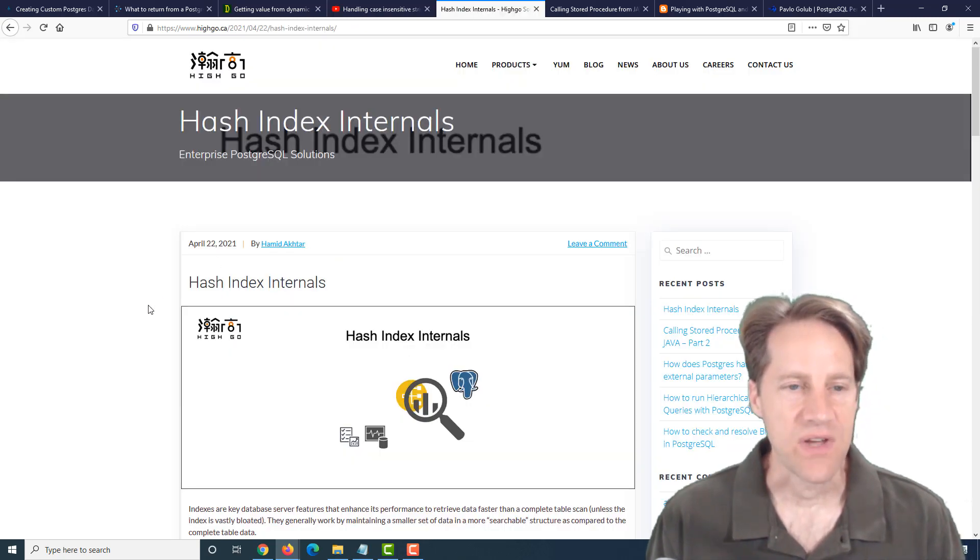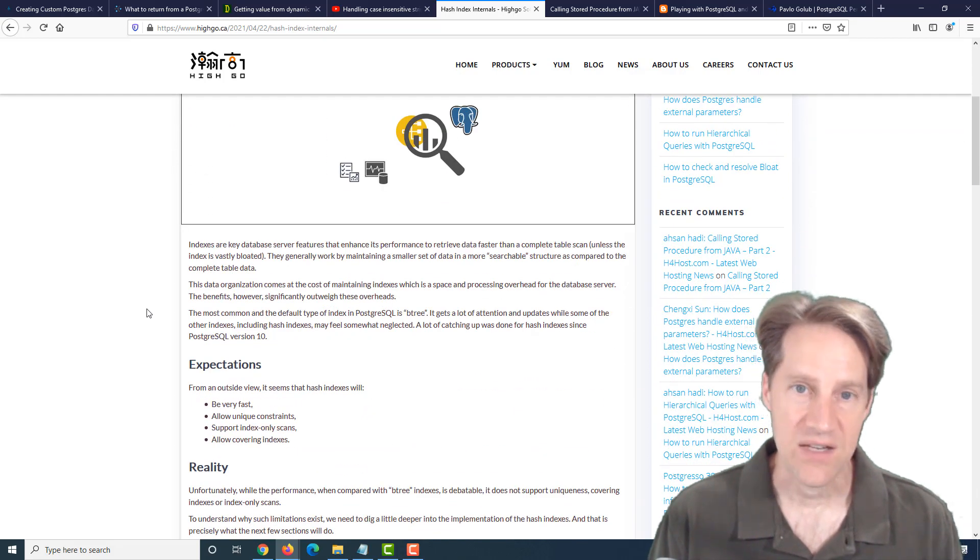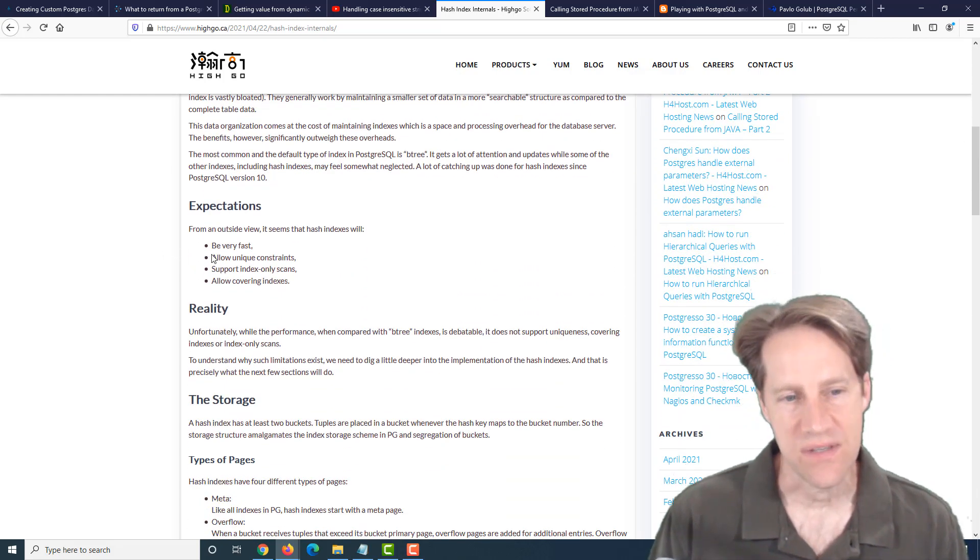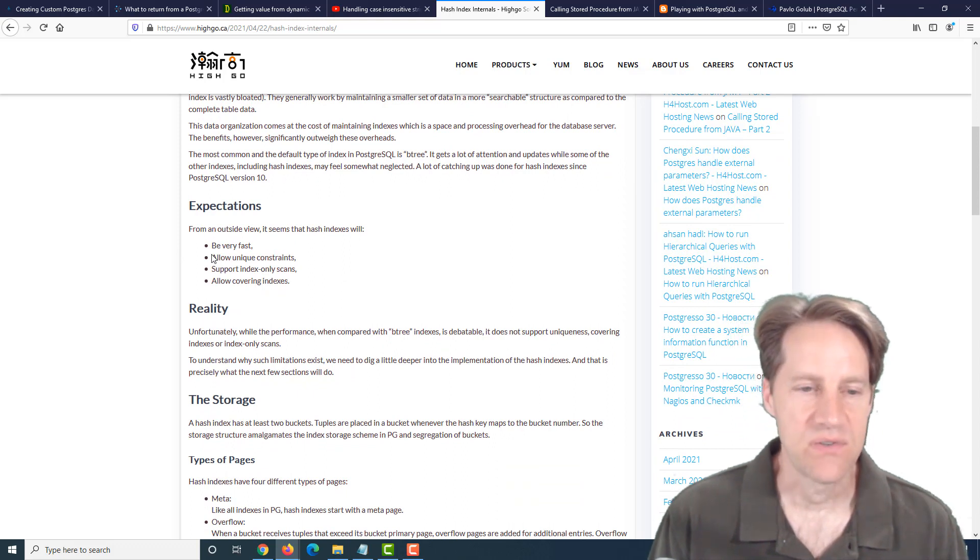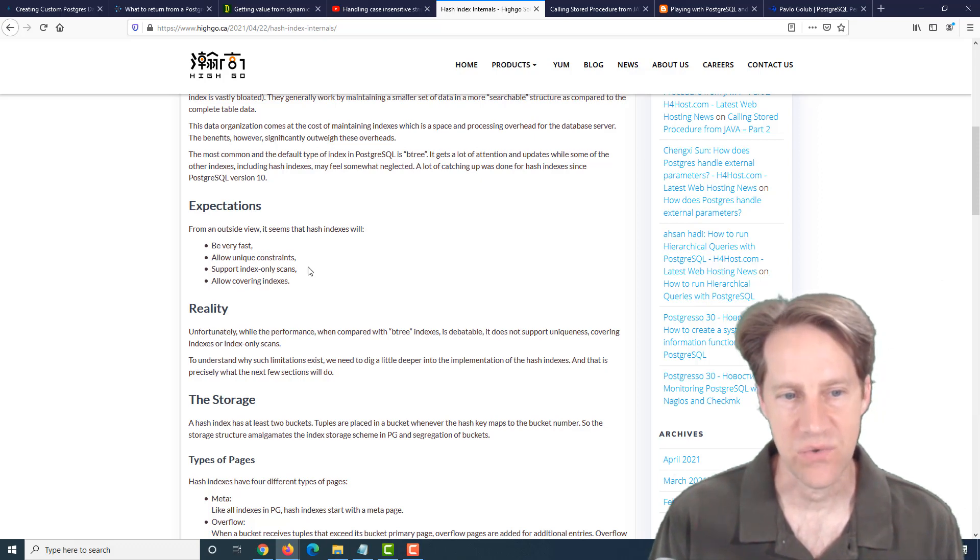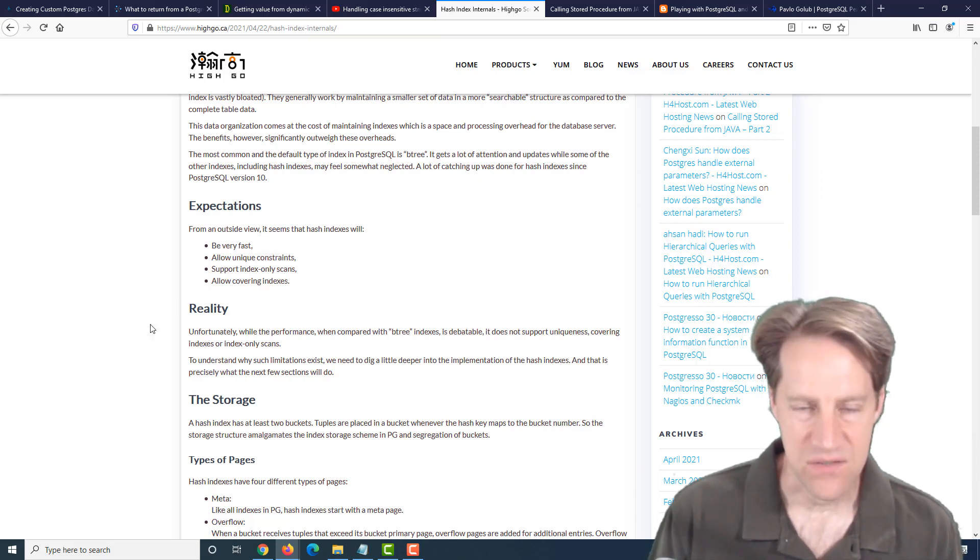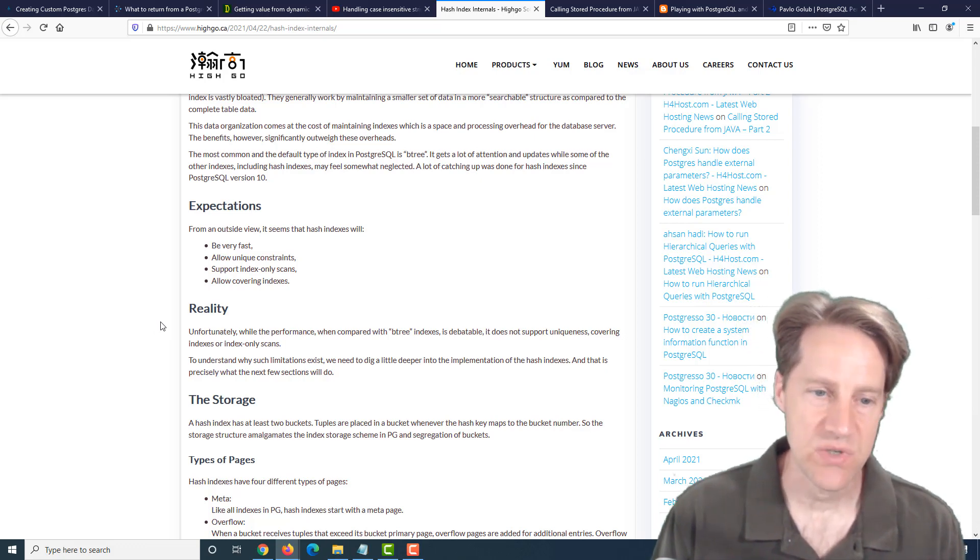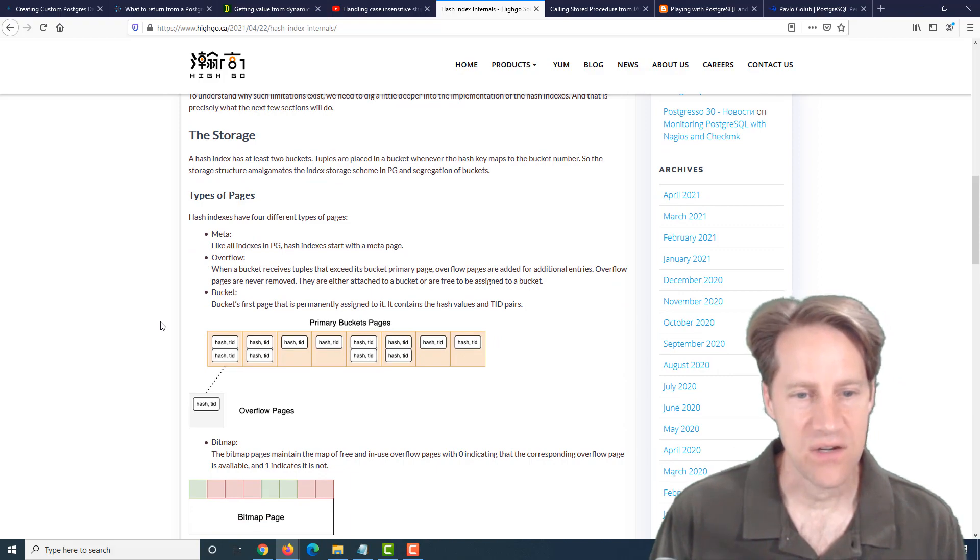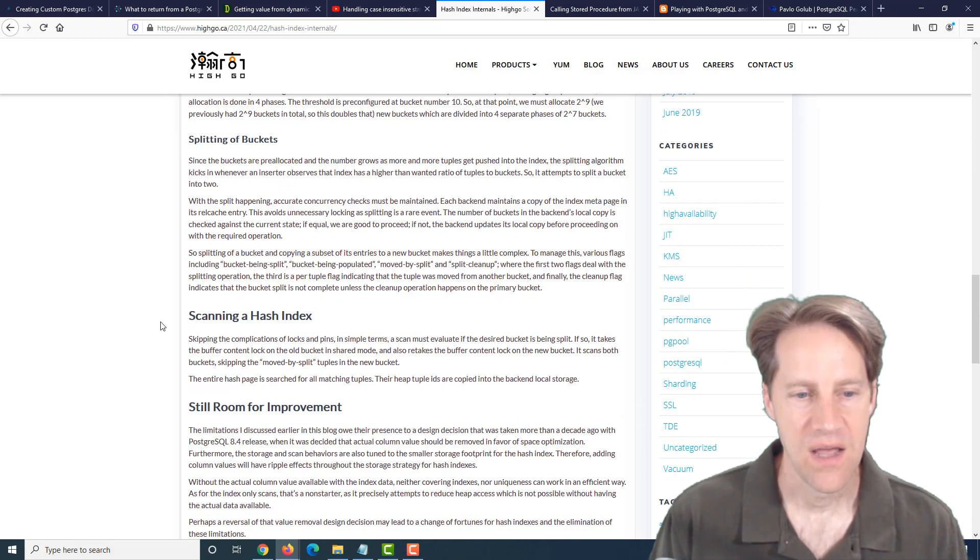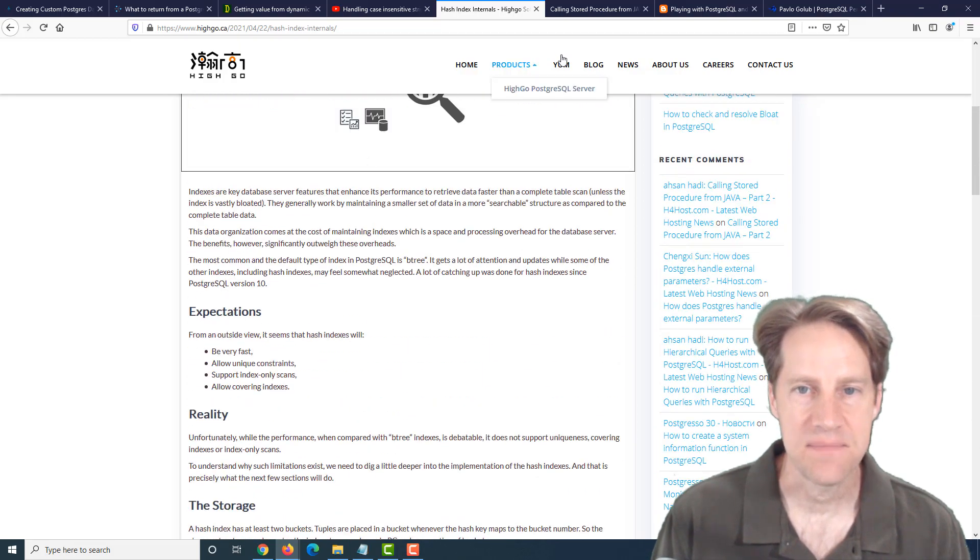The next piece of content, hash index internals. This is from hygo.ca, and they're talking about the hash indexes. Now, they do have a number of constraints that we've discussed in a previous episode of Scaling Postgres in terms of how they don't really allow unique constraints. They don't allow index-only scans. They don't allow covering indexes. There may be some size advantages to B-trees in certain instances, but there may be some use cases for them. And this kind of goes into detail about how they work on the implementation side. So if you're interested in learning more about them, you can check out this post from hygo.ca.